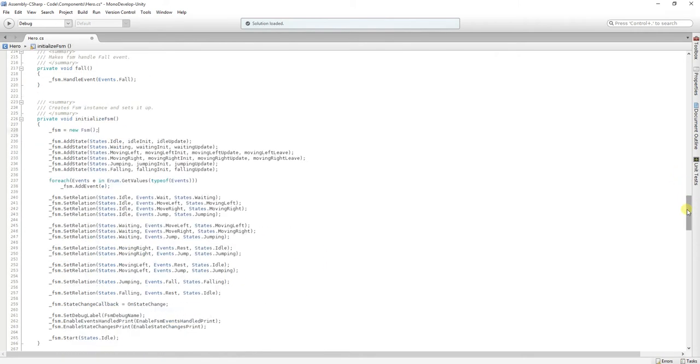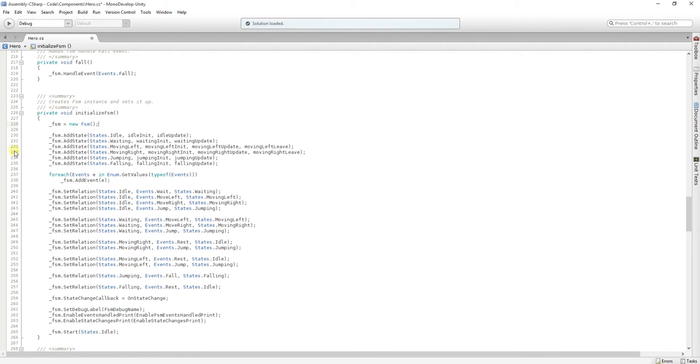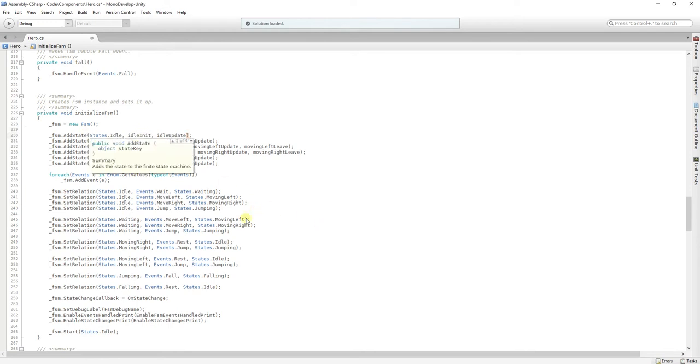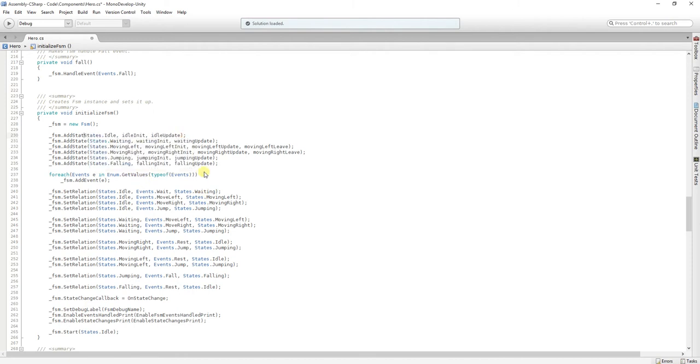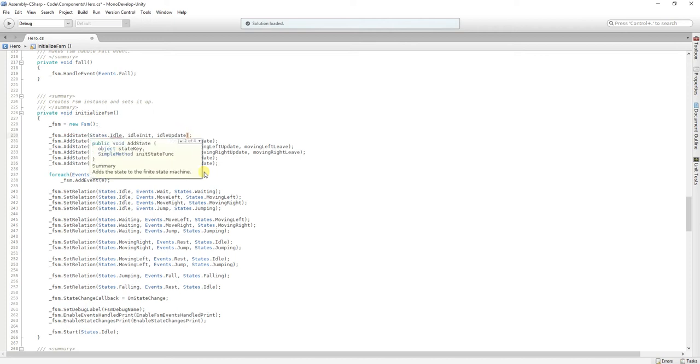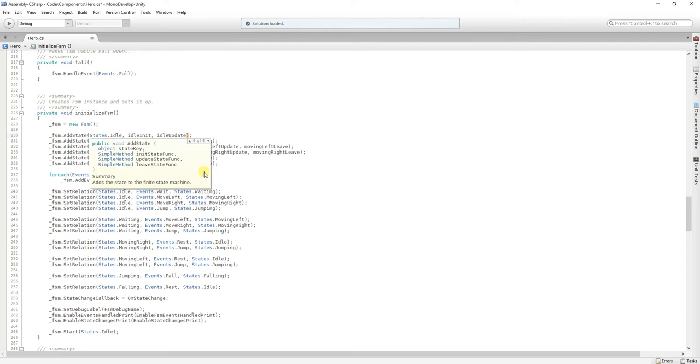And then, we add each one of the states using the enums. And here, what you use is this method, where you can have up to three methods.